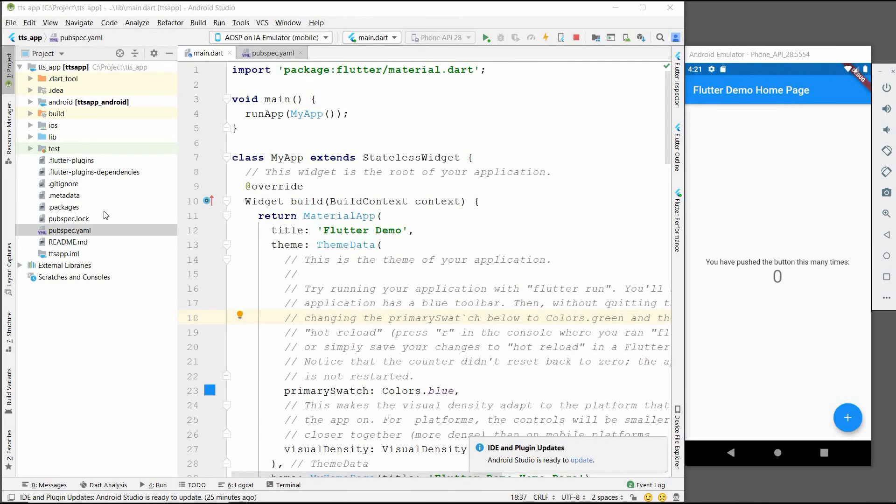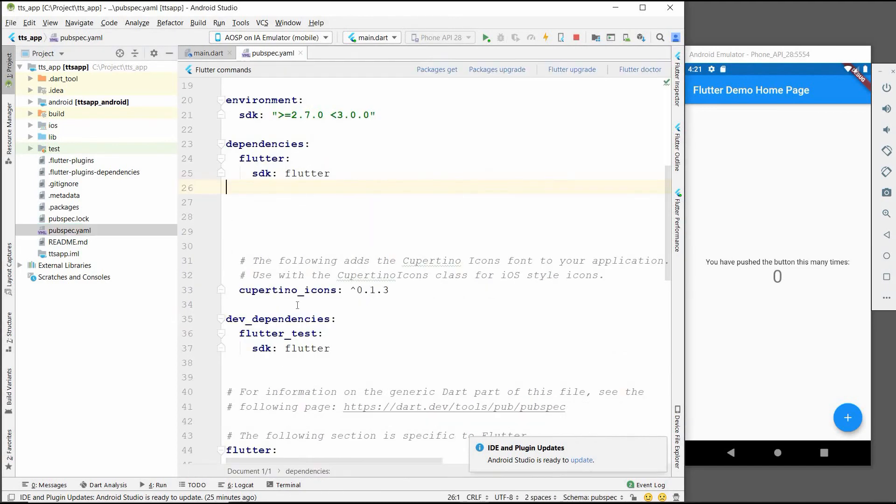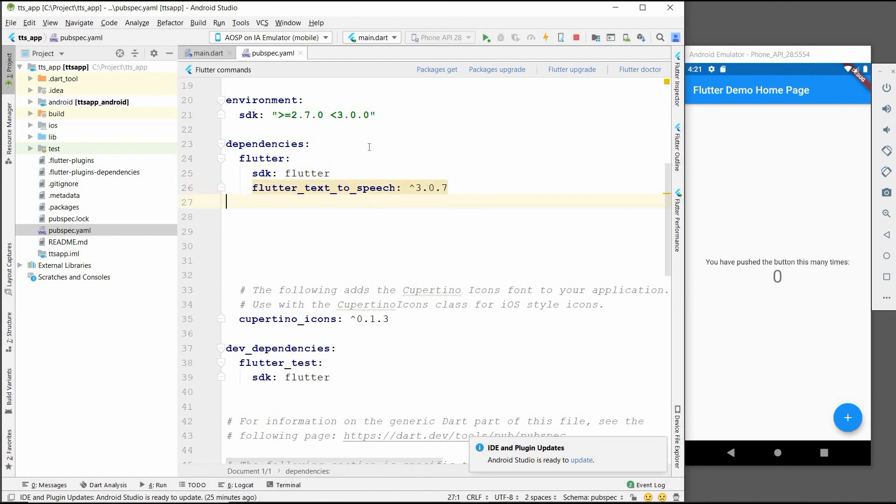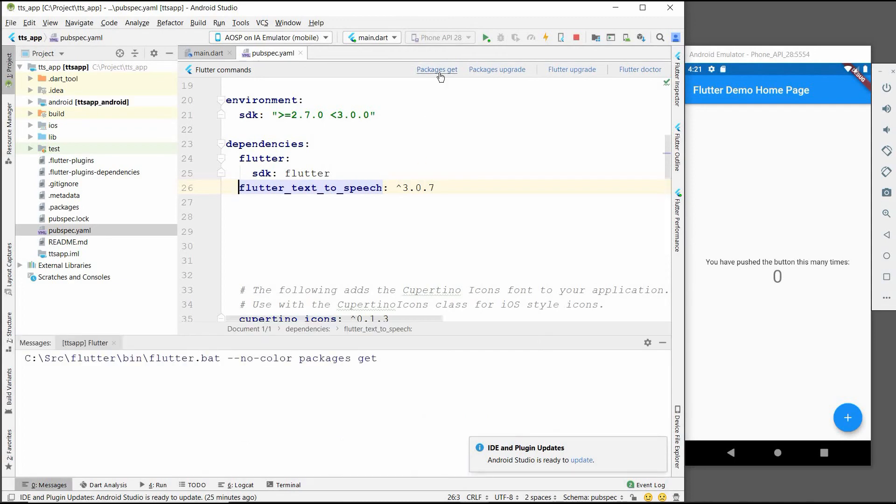To do this, we will go to pubspec.yaml file and below the dependencies we will add the package name. Make sure to align it with flutter. After doing this we will get packages. It will successfully import the packages in our app.